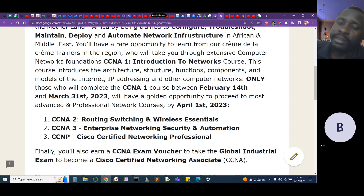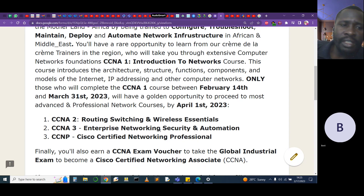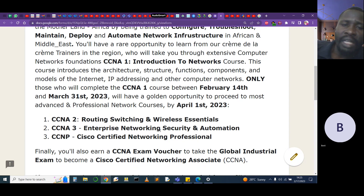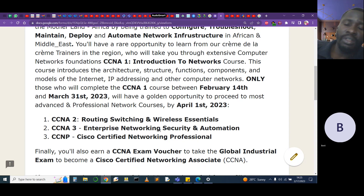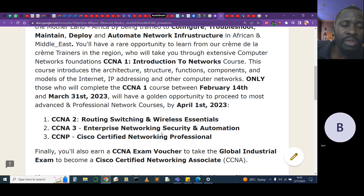For this training, we want to identify people who are serious about the program. So only those who successfully complete the Introduction to Networks course — running from February 14th to March 31st, 2023 — will proceed. Even if you've already done CCNA 1, 2, and 3, we're going through CCNP, so everyone must complete module one. We need to verify your foundations since participants are joining from all over the world.